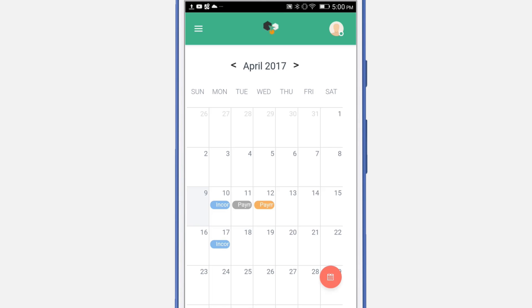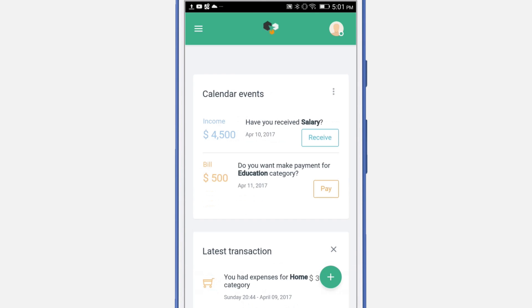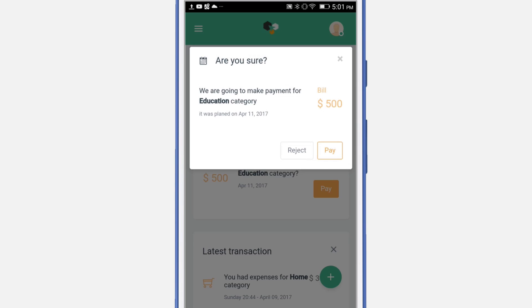If the event is two days from the due date, you will be able to see it in the dashboard. Under calendar events you will be able to select the pay option. Click pay to pay for this expense.